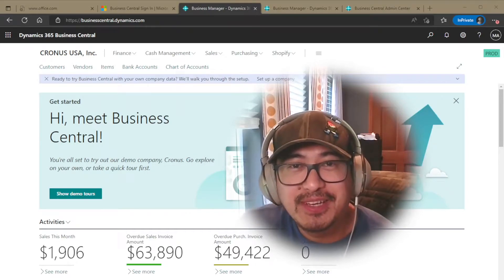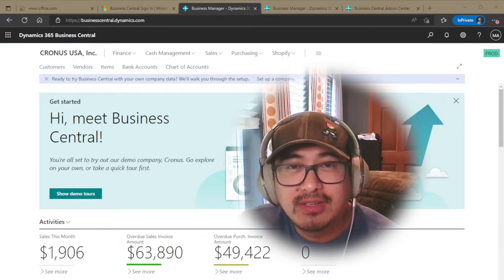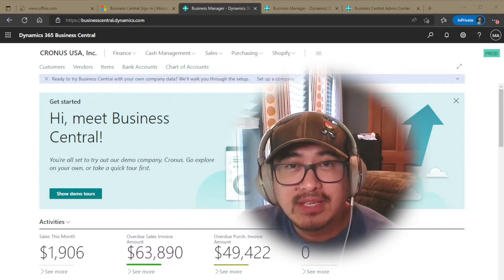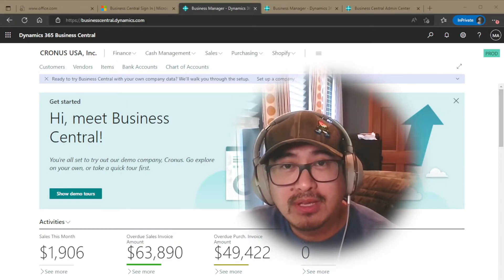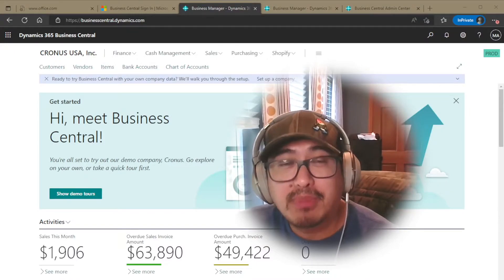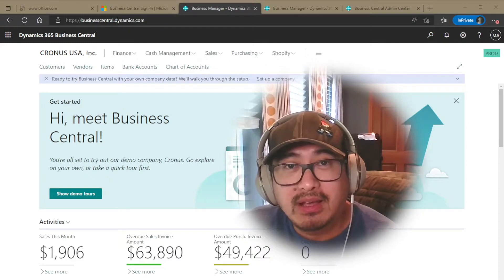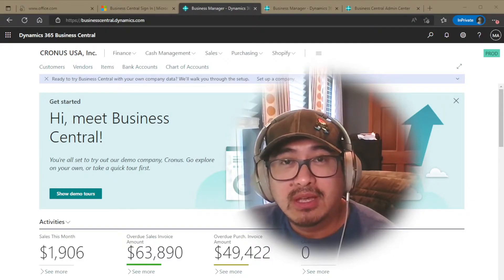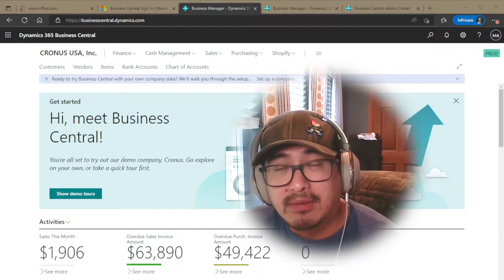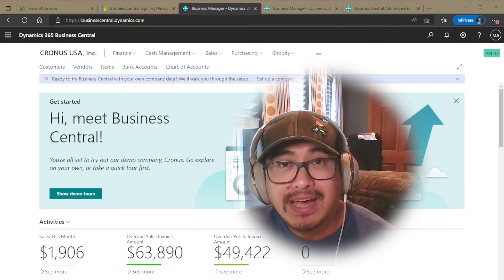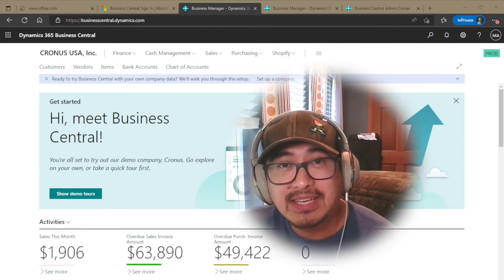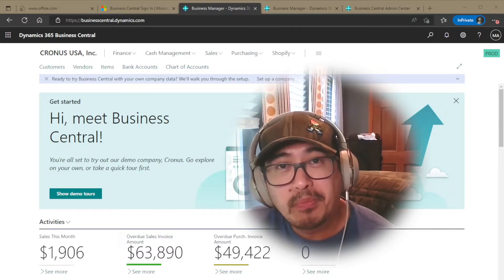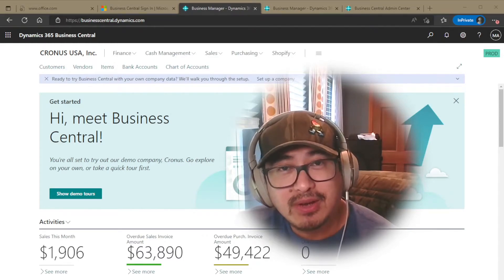Welcome back to another episode of my channel. Today we're going to be talking about import item pictures in bulk. In the past several years, there's never been an out-of-the-box solution that allows you to import item images into a Business Central item record or item card. If you stick around, I'll show you how easy it is to import images to your items.